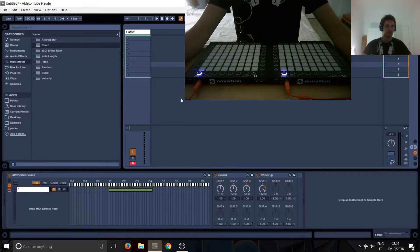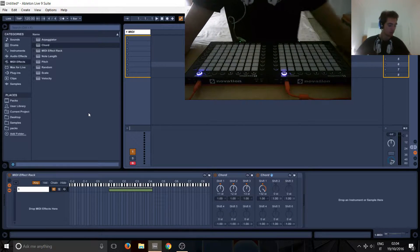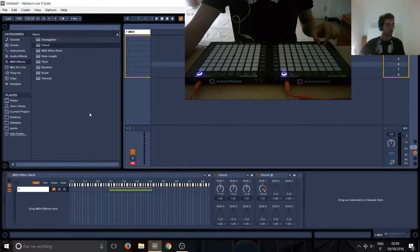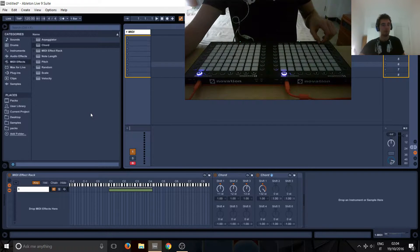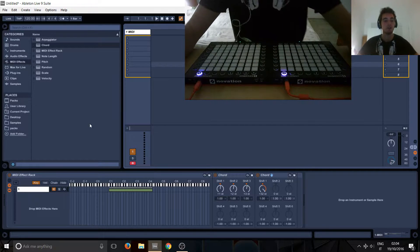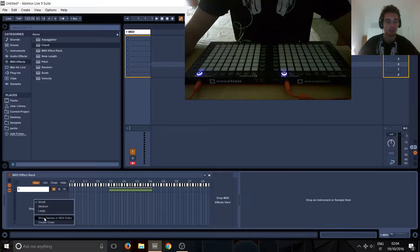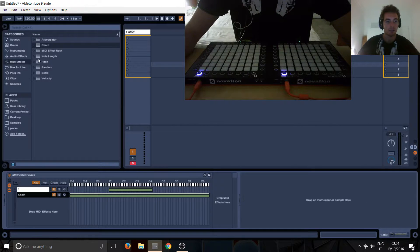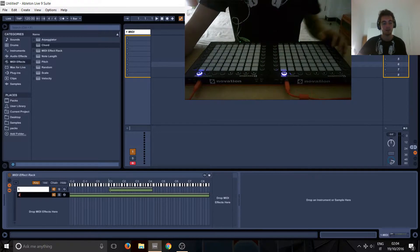Okay, so second effect. In this one we'll be creating basically a vertical row and we'll make it animate. We'll make it go up and down, so let's right click and create a new chain, call it number two.